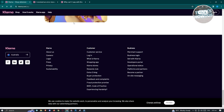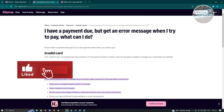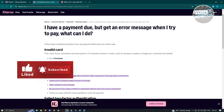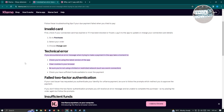If that doesn't solve your issue, there are a few other things to check. One is to ensure that your card is still valid. For an invalid card, go to your purchases, select your order, and choose to change your card. Sometimes having an invalid card will result in an error on your purchases.